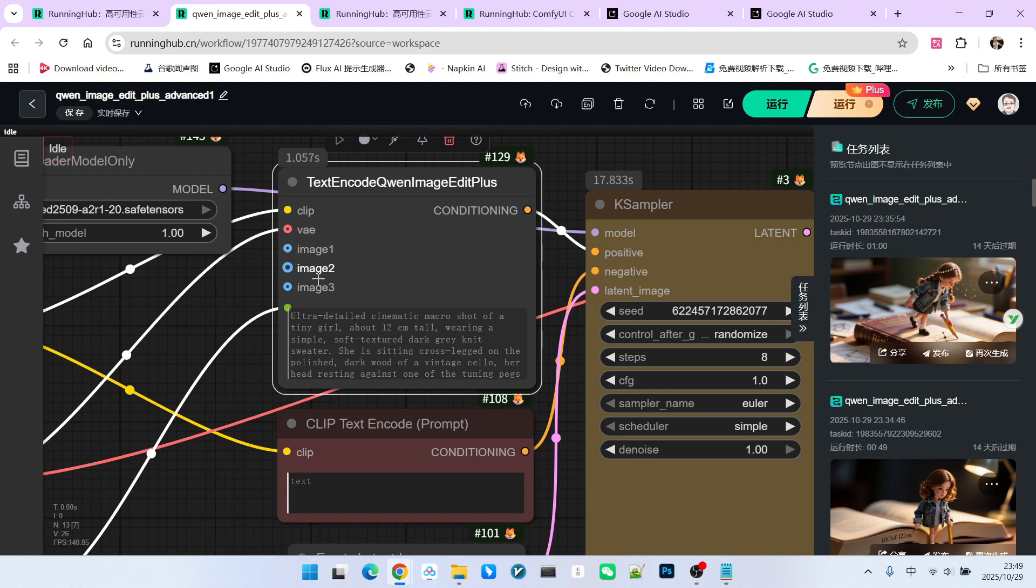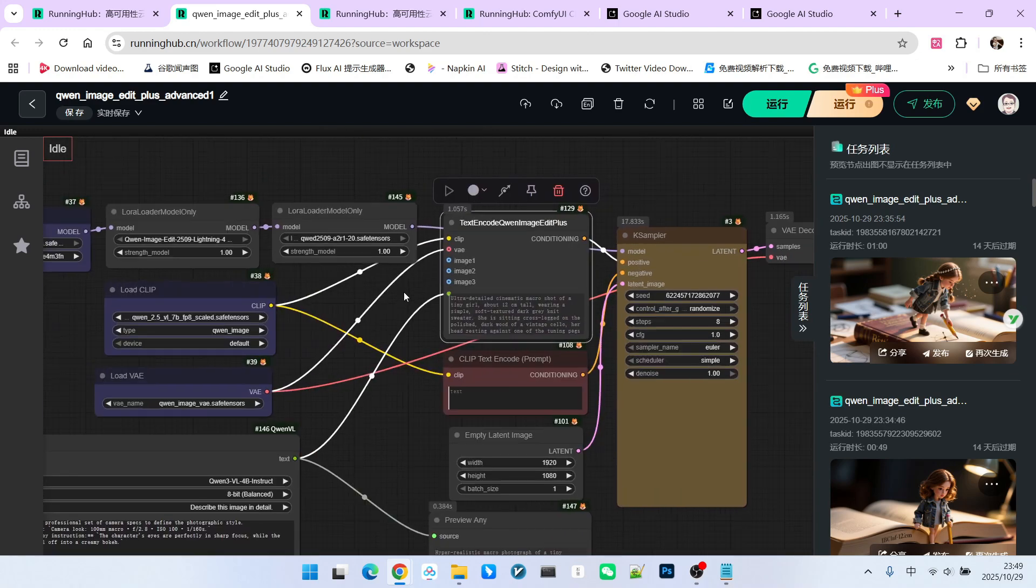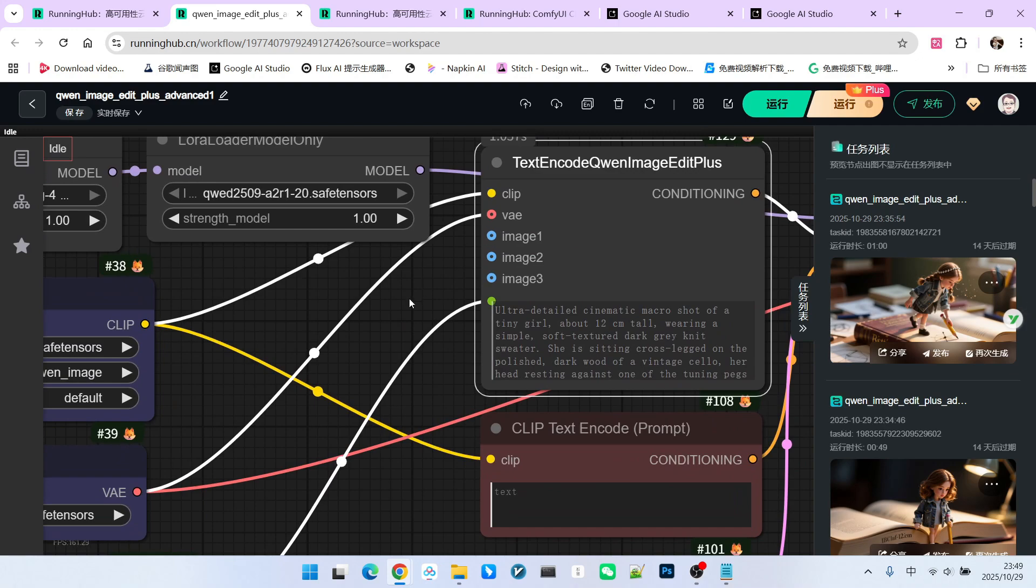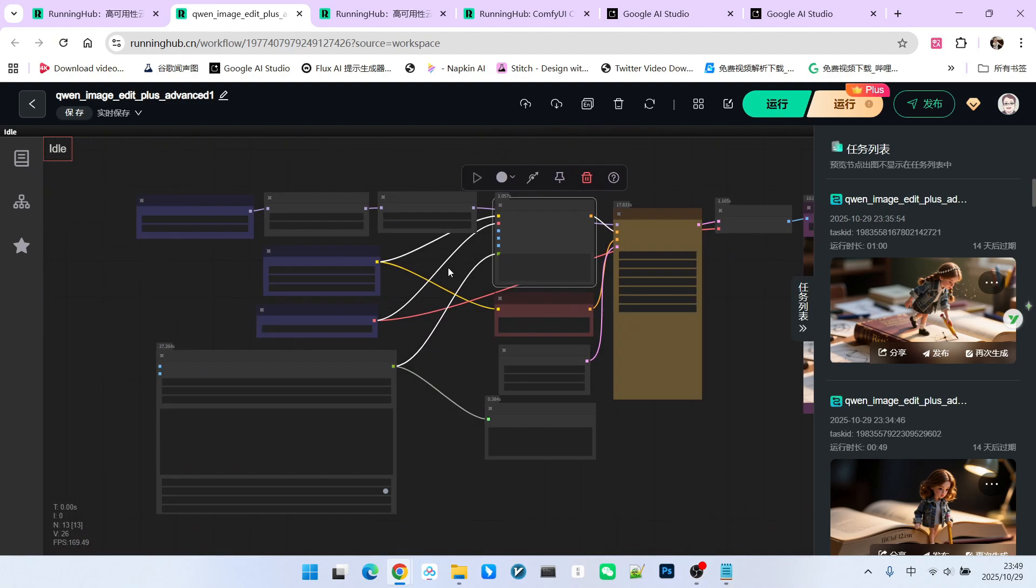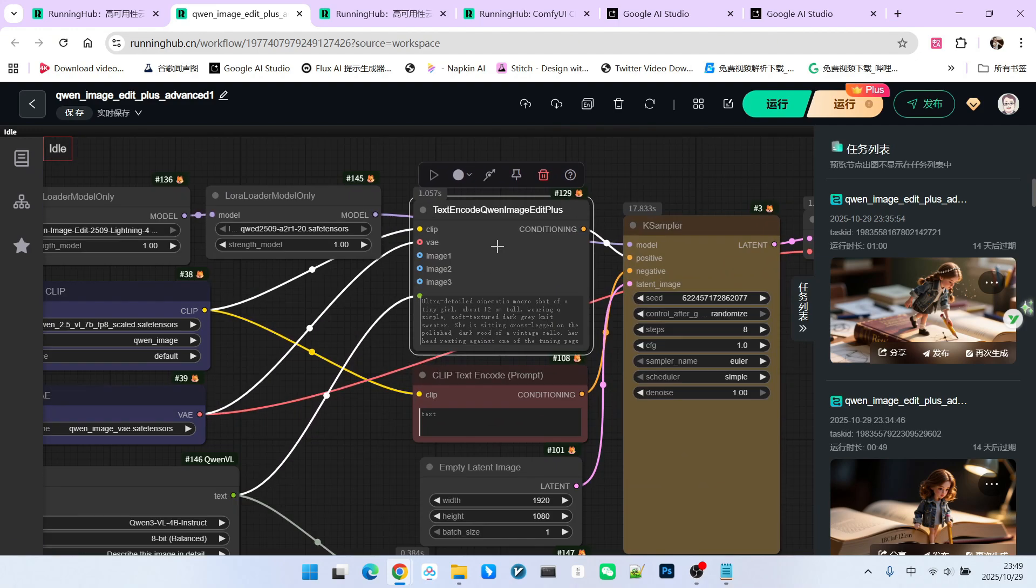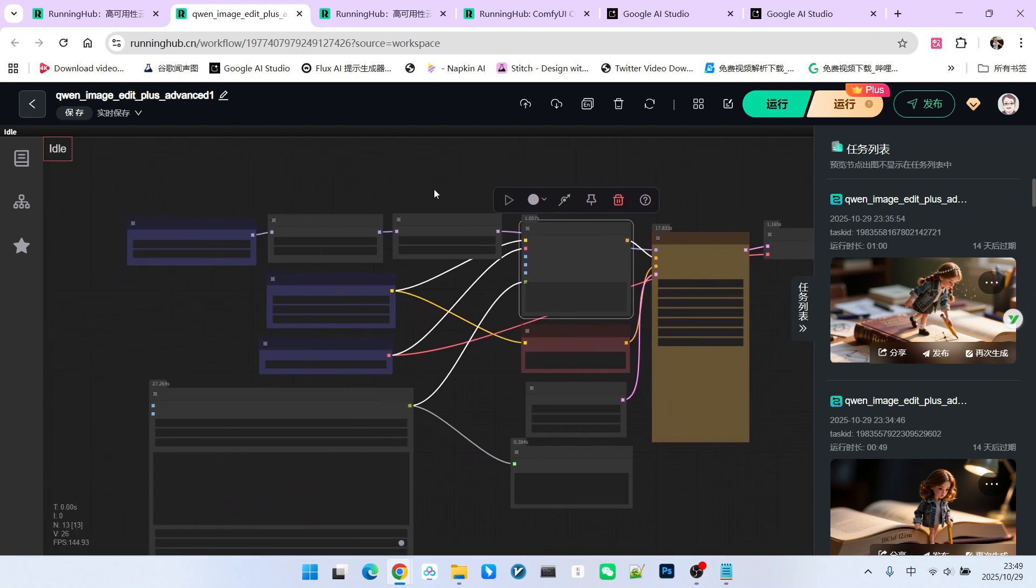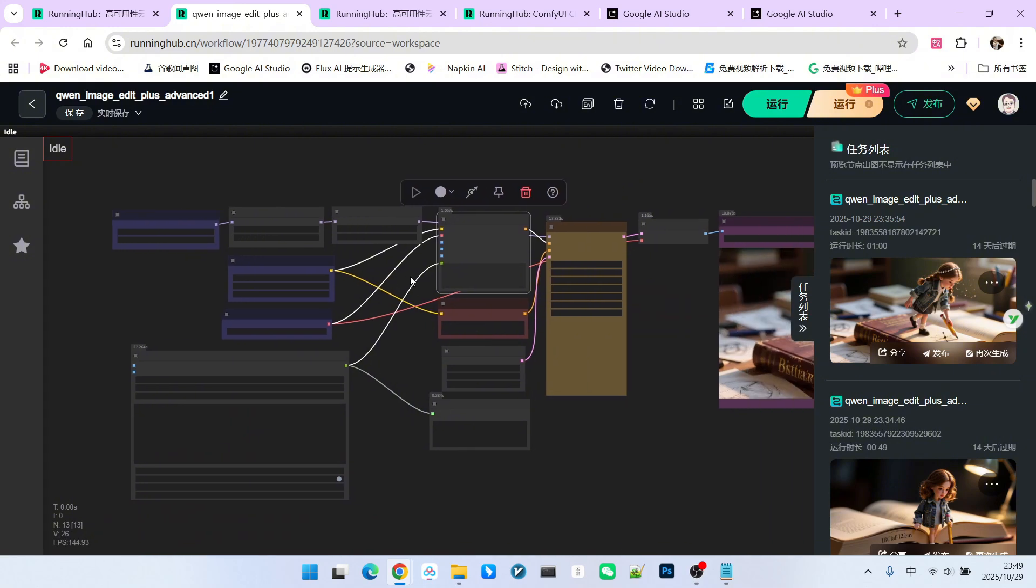...specifically prepared for the Plus model, allows uploading three reference images. But don't naively assume that you must upload one. As you can see in this workflow, I haven't uploaded any reference images. This means I can treat it as a purely text-to-image model, and not necessarily an editing model.